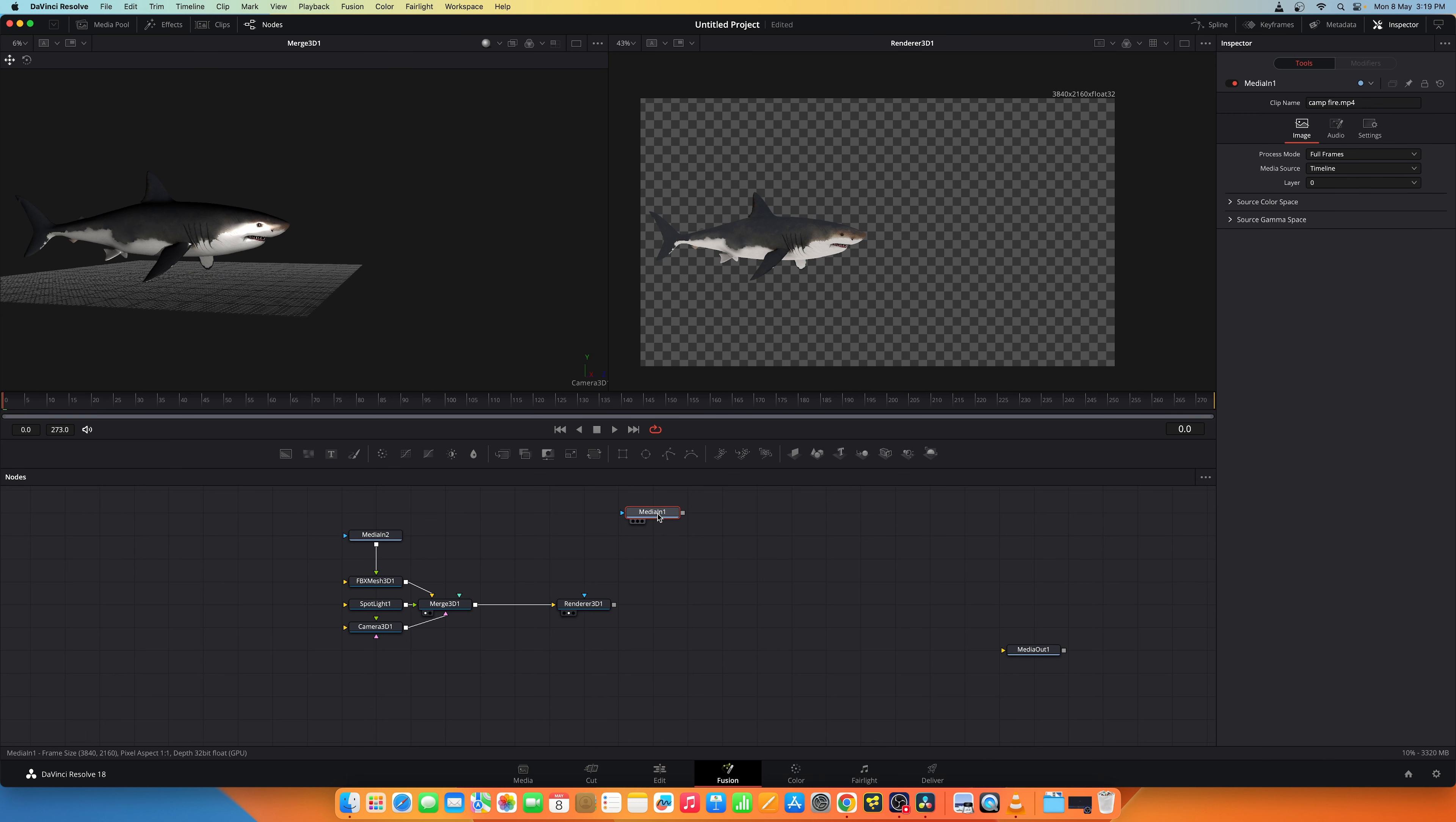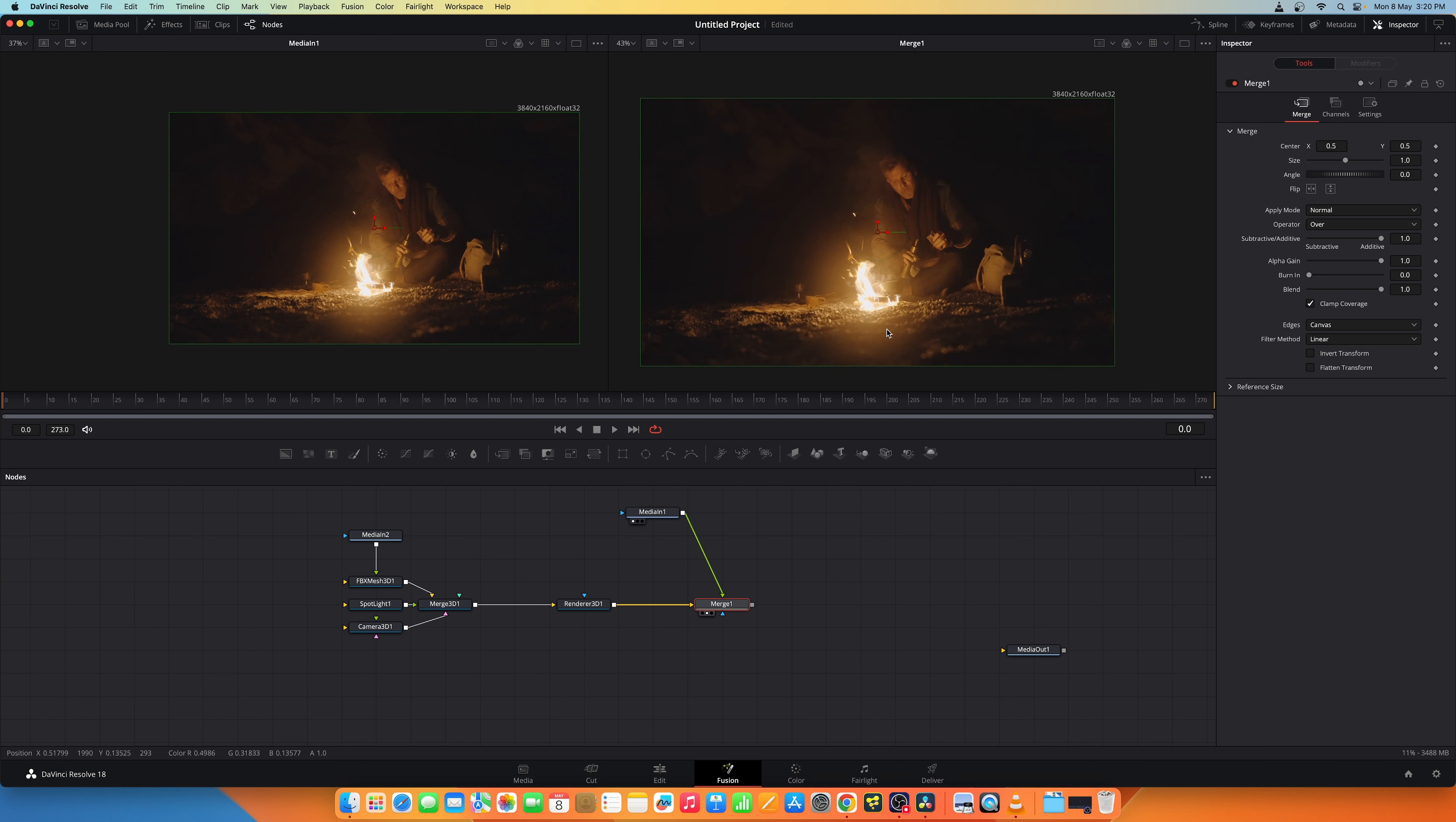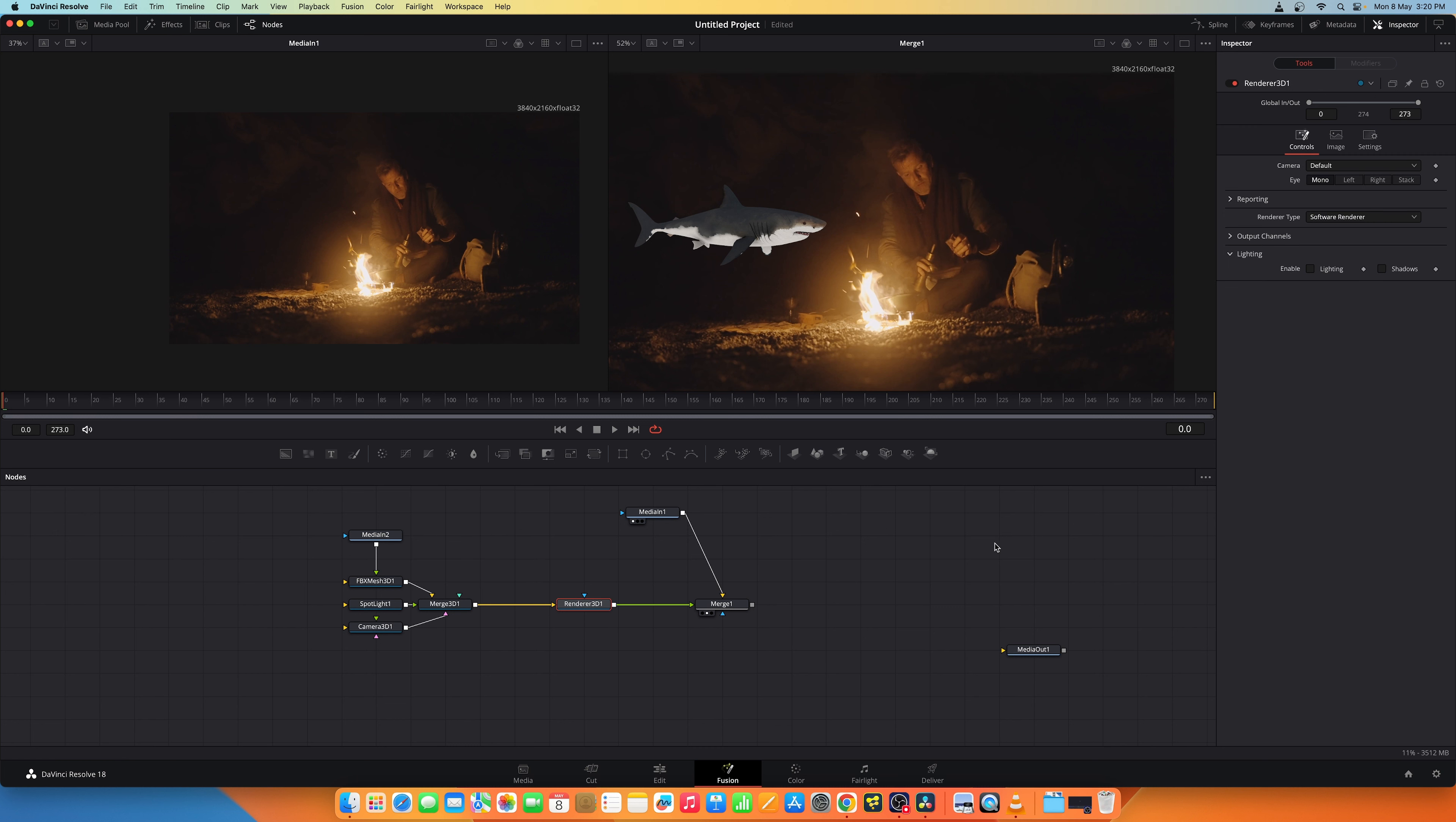Now let's take a look into the media image. This is 3840 by 2160. Let's change this rendered output to the same size and it's already the same size. So let's merge it. Now we got the shark in the image. Let's reduce the size a bit and position it like so. Let's enable the lighting and shadows and change it to OpenGL renderer.